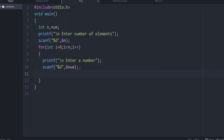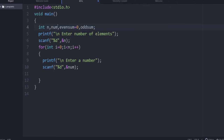Then we need to check if the number is even or odd. We need two variables for this: even_sum initialized to 0 and odd_sum initialized to 0 — one to calculate the sum of even numbers and the other to calculate the sum of odd numbers.